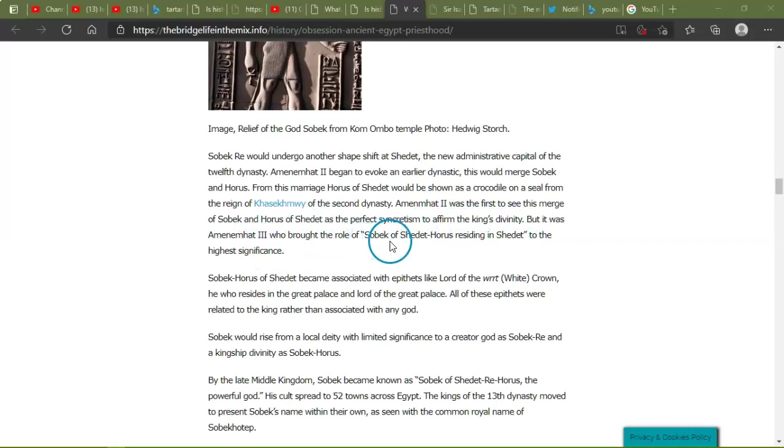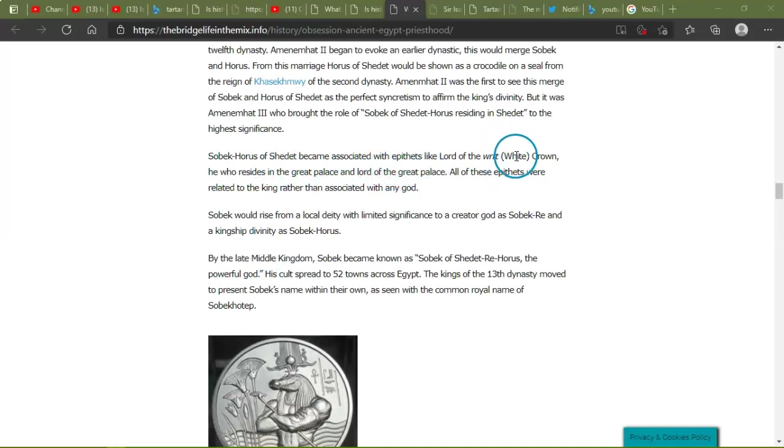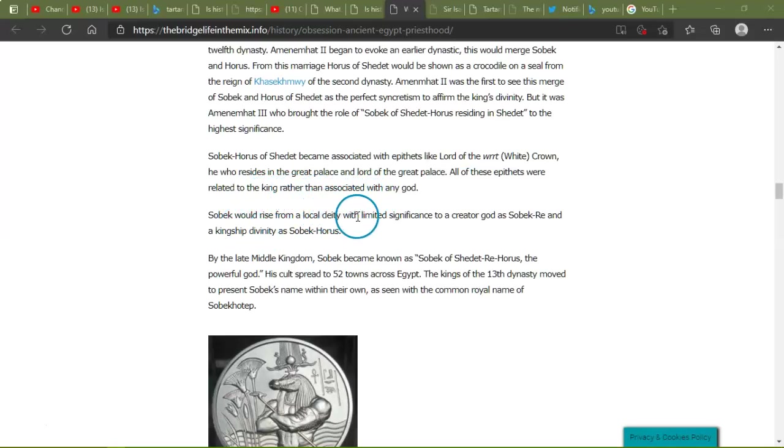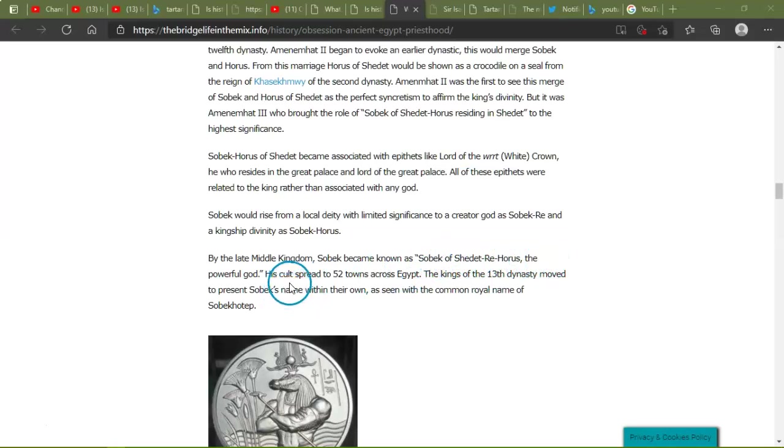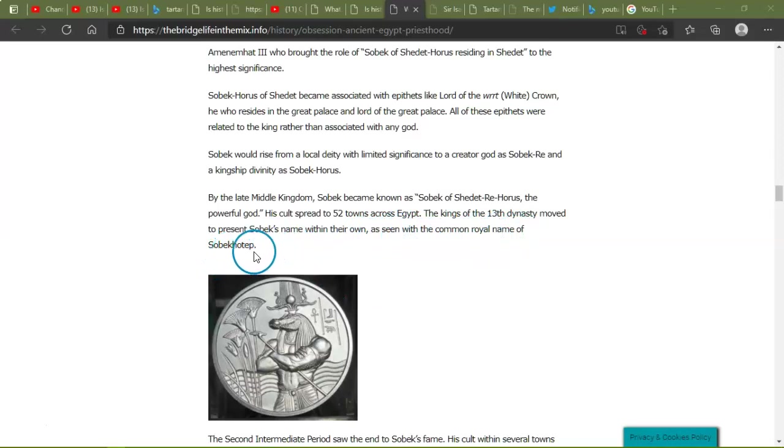But it was Amenemhat III who brought the role of Sobek of Shedet, Horus residing in Shedet, to the higher significance. Sobek-Horus of Shedet became associated with the epithets like Lord of the White Crown, He Who Resides in the Great Palace, and Lord of the Great Palace. All these epithets were related to the king rather than associated with any god. Sobek would rise from a local deity with limited significance to creator god as Sobek-Ra and kingship divinity of Sobek-Horus. By late Middle Kingdom, Sobek became known as Sobek of Shedet-Ra-Horus, the powerful god. His cult spread to 52 towns across Egypt. The kings of the 13th dynasty moved to priesthood Sobek's name within their own, as seen on the common royal name of Sobekhotep.